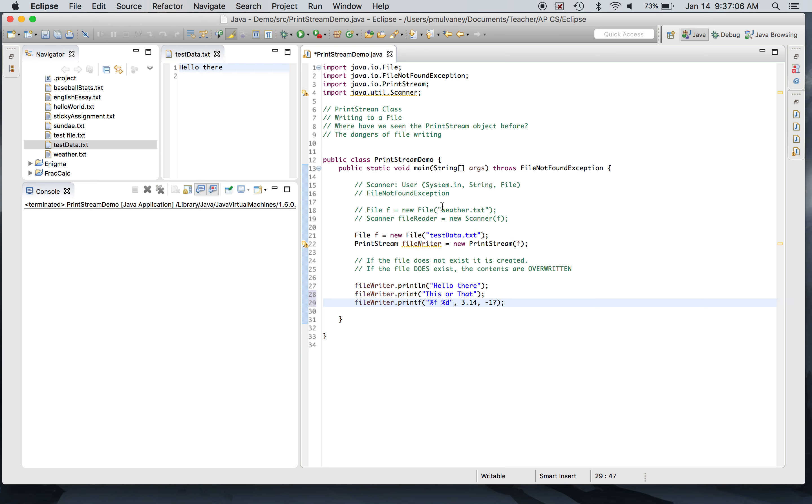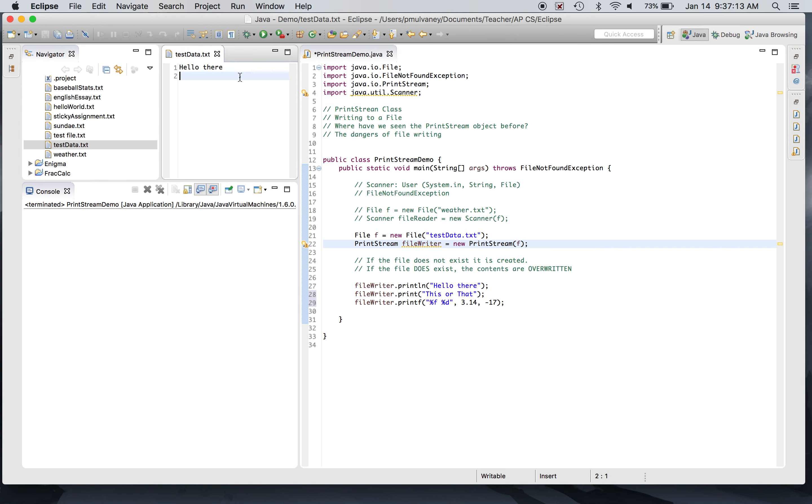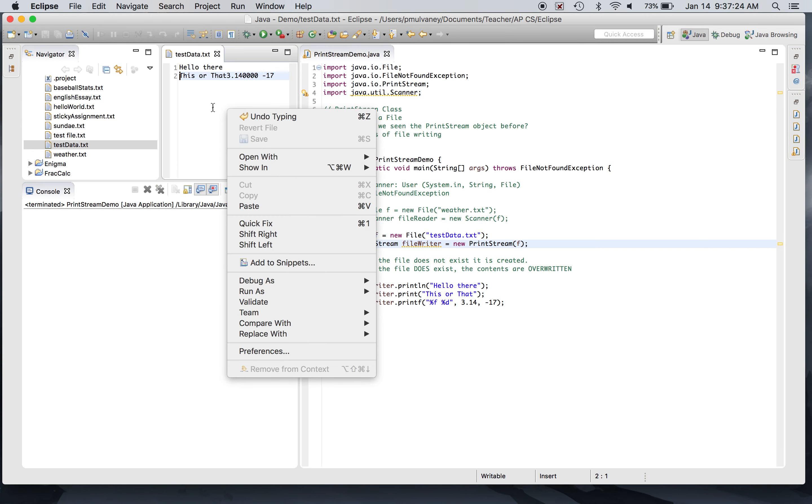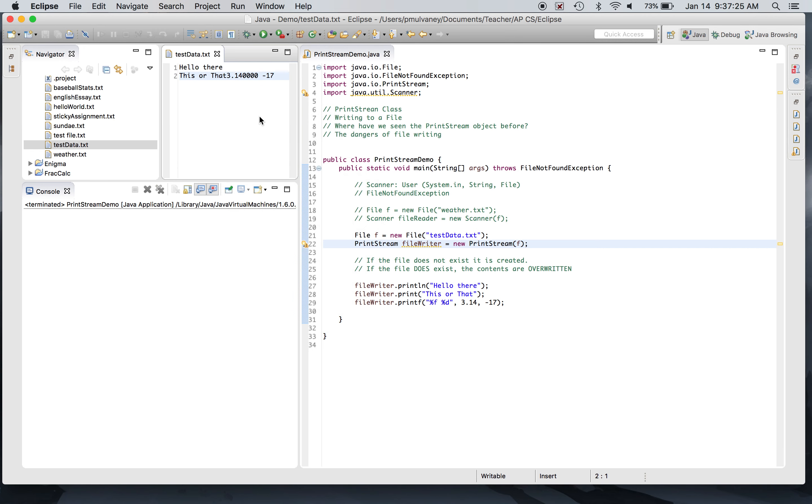And when I execute this again, realize it's going to execute all these statements again. It's going to make the digital file object, open the PrintStream. Presently there's 'hello there' in there, that's going to get erased, and then it's going to add in 'hello there', 'this or that', and my other statement. And we can see the PrintStream methods work exactly the same way they've worked for System.out. println got its own line, print stayed on the same line, kept the cursor there, as did printf. And so we see 'this or that' plus the 3.14 and the negative 17.